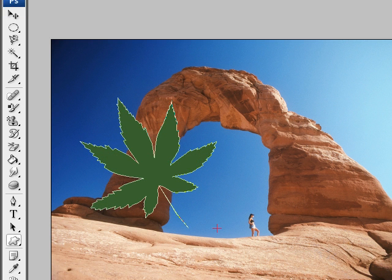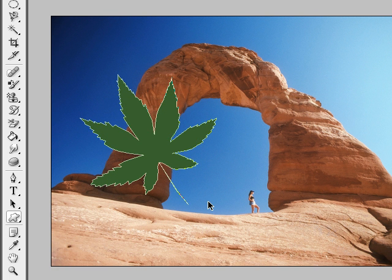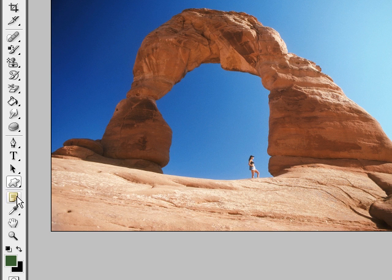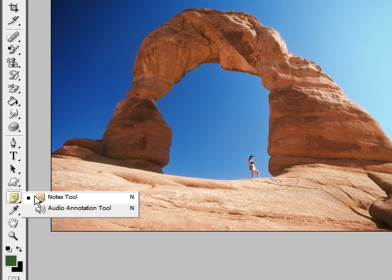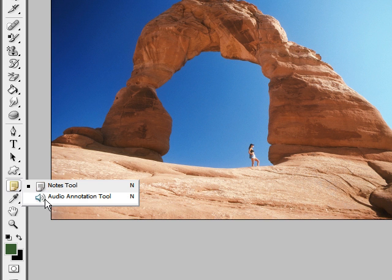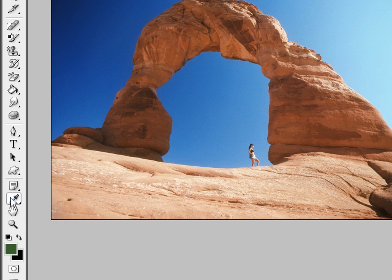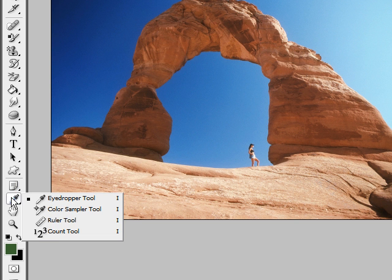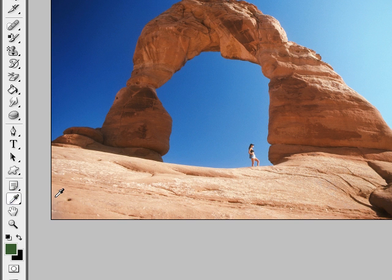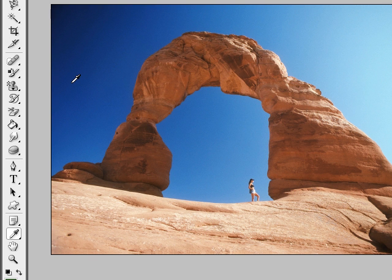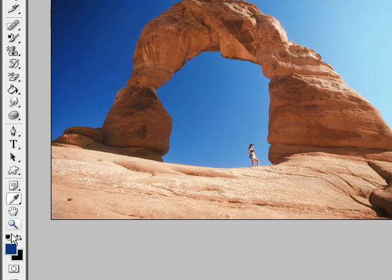The note tool is for taking notes to remind yourself — you can take notes by text or audio if you have a microphone. The eyedropper tool is very useful: say you wanted to paint with a specific blue color but couldn't find it anywhere — just select it with the eyedropper tool, click, and as you can see in your colors palette, it will change to that blue so you can select your brush and paint with that color.